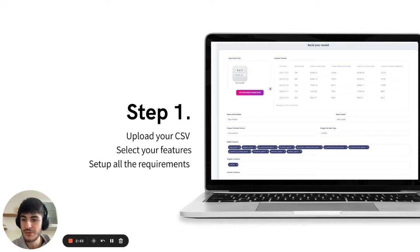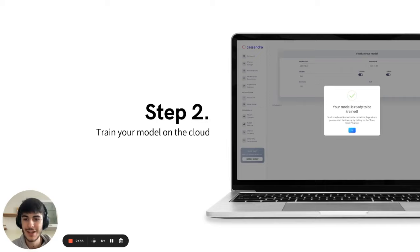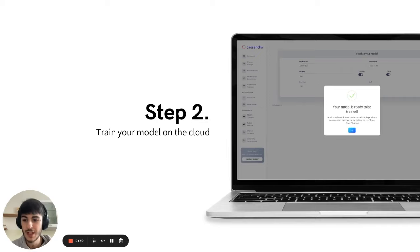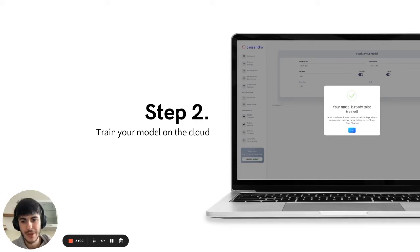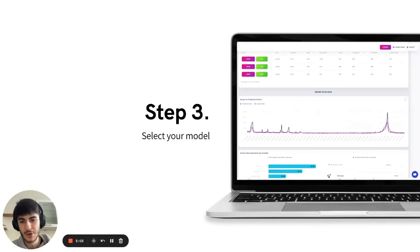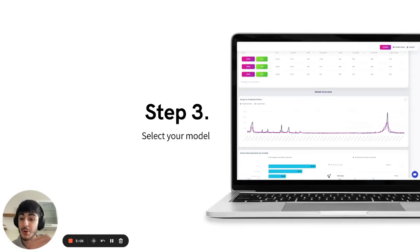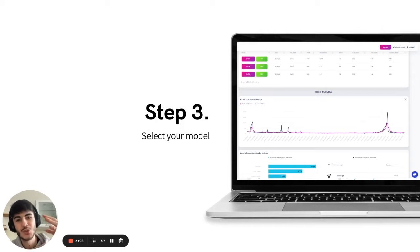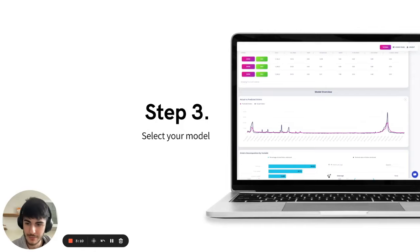Once you've completed step one, you train the model on the cloud with one button. Training usually takes one hour. After this one hour, you would have the Pareto frontier like Facebook Robyn has. You would choose the best performing model.